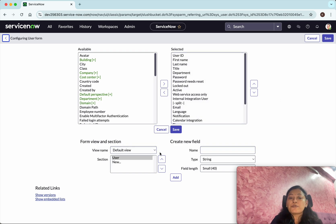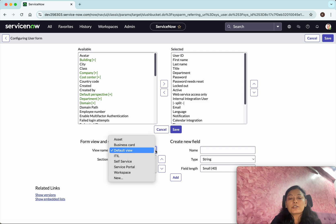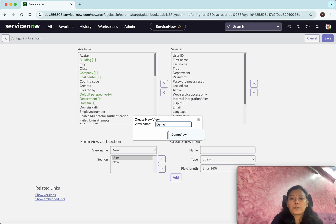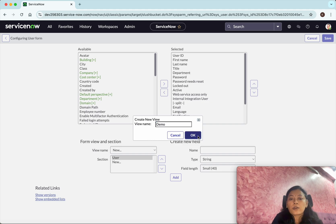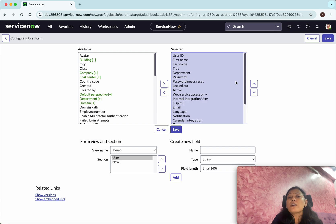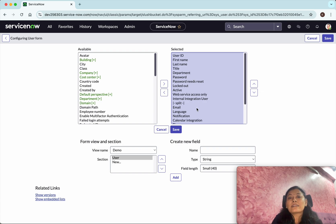Here we can see the view name is default. We want to create a new one, so select that and click New. Let's give a name for this view — I am going to call it "demo". Click OK.